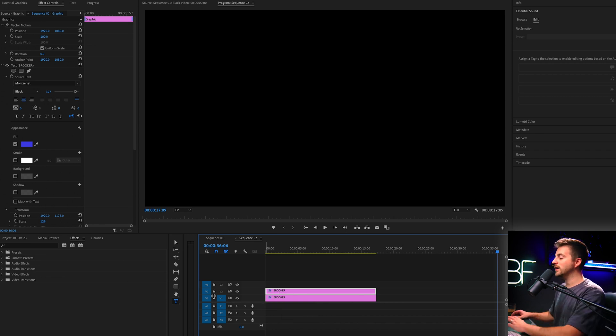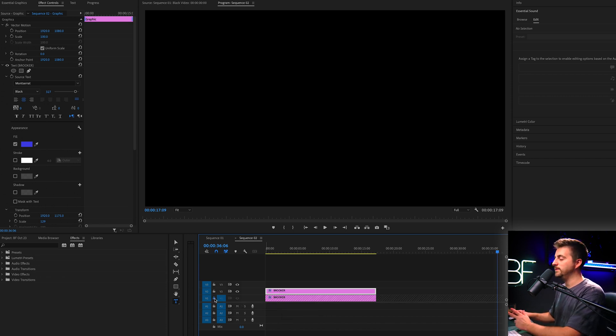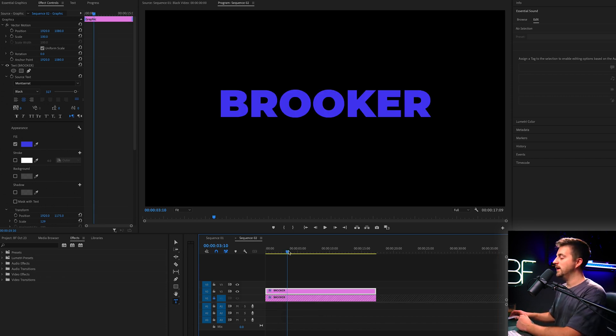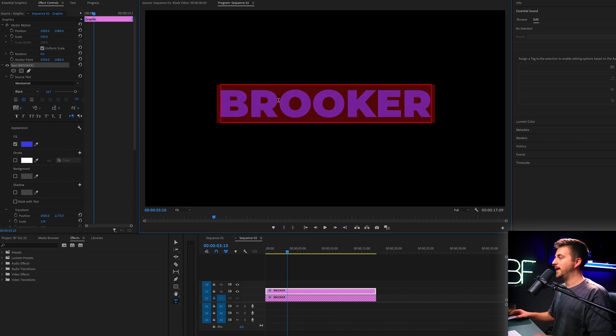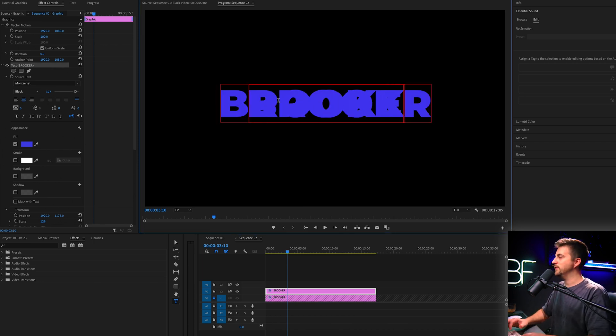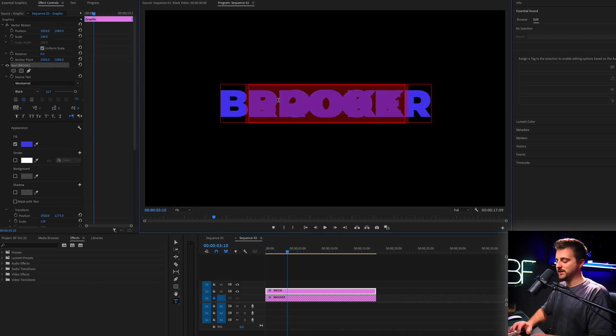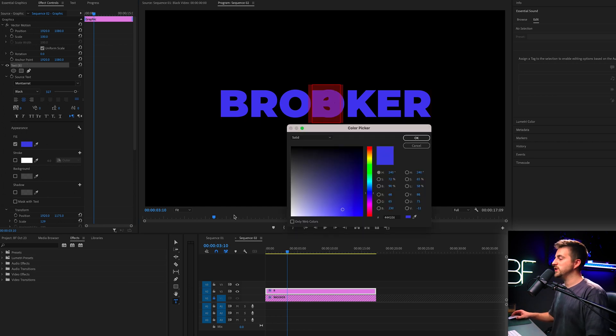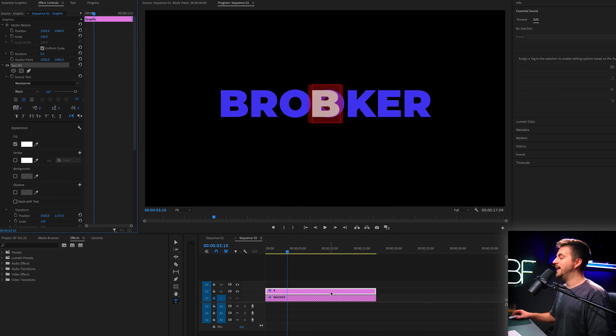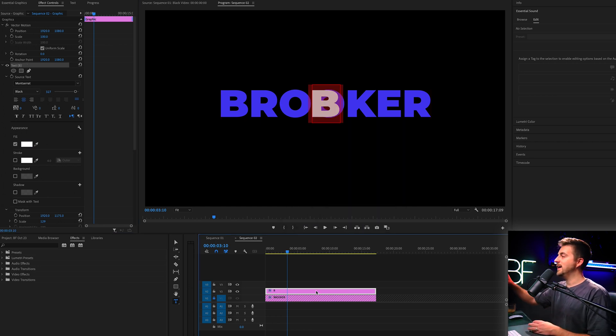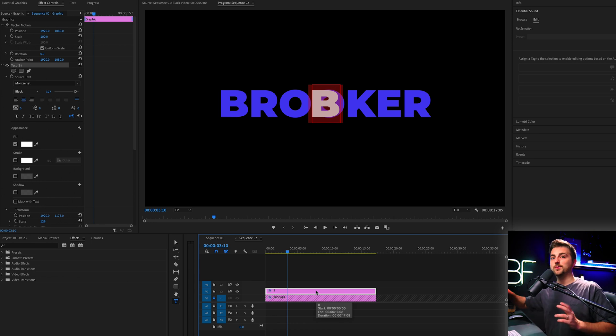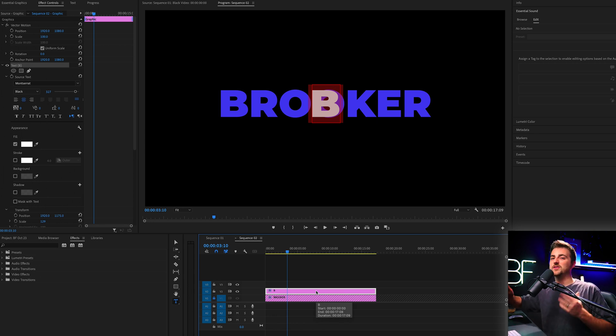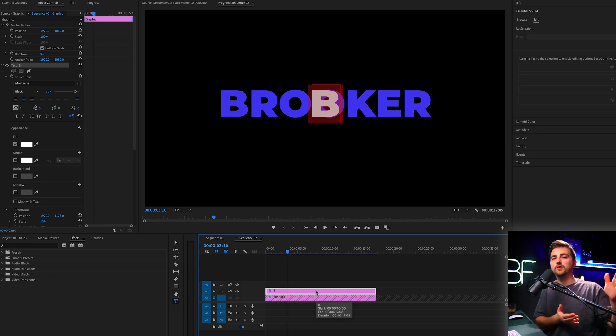Then we'll lock the template layer, video layer one, go to video layer two and delete everything except for the first character. So that is the B. Then you want to change the fill to white. Now you can see the white text is what we're going to animate and the blue text is just the template. It's so that we can align everything later on.